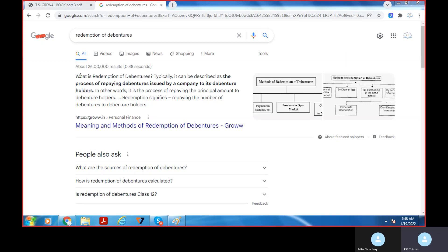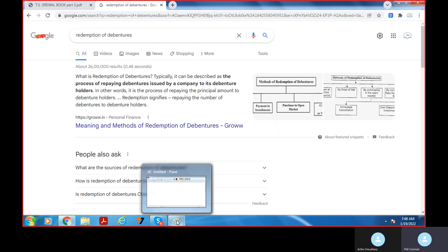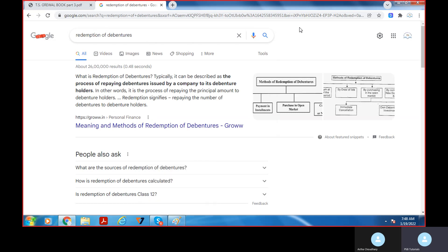From a company's point of view, let's talk about redemption of debentures. What is a debenture? A debenture is a debt instrument through which a company raises capital. Redemption of debentures can be described as the process of repaying debentures issued by a company to its debenture holders. In other words, it's the process of repaying the principal amount to the debenture holder.